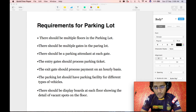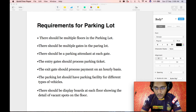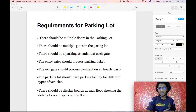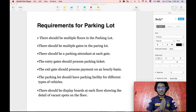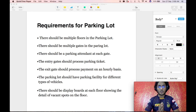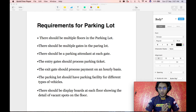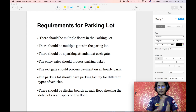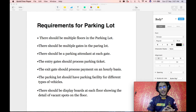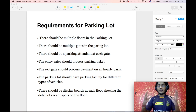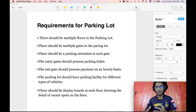Before getting into the coding part, I will quickly go over the requirements for designing the parking lot solution. As I have already mentioned in all of my previous videos, the key to successfully designing a low-level code for any kind of system is to have all the requirements written down and identified beforehand. If we have all these requirements jotted down and identified beforehand, it becomes extremely easy to come up with a robust solution.